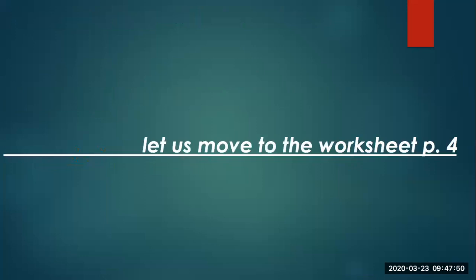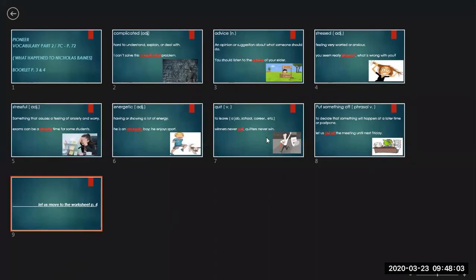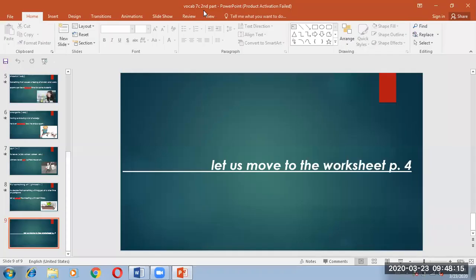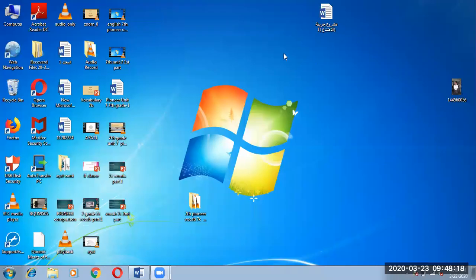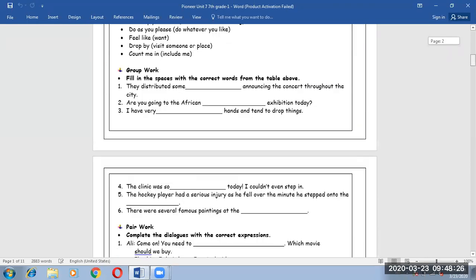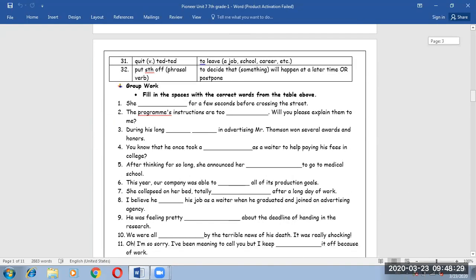Now let us move to the worksheet part, page number 4. Let us move to the worksheet. Hold on, my students. Go to page number 4. Here we go.